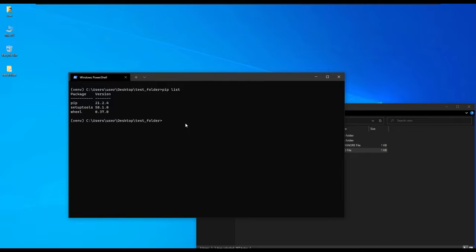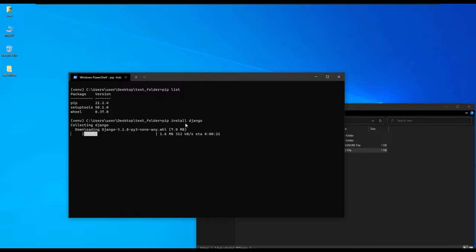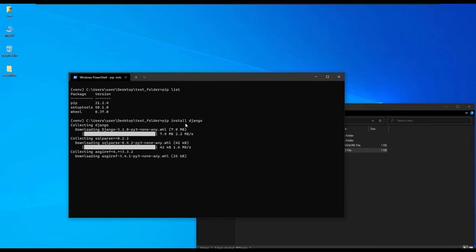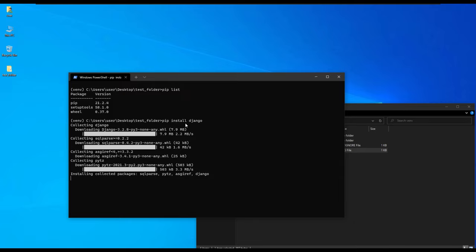We have been able to list our packages and now we are going to install one of the libraries. We will install Django using pip install Django. Django is a web framework for Python used in developing websites and full stack projects. It is installing Django and its dependencies.